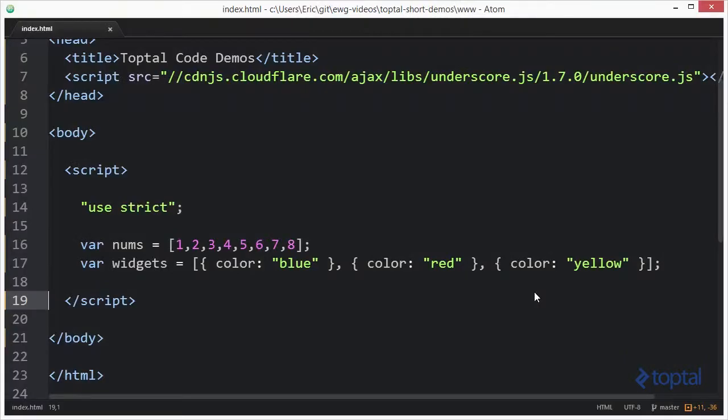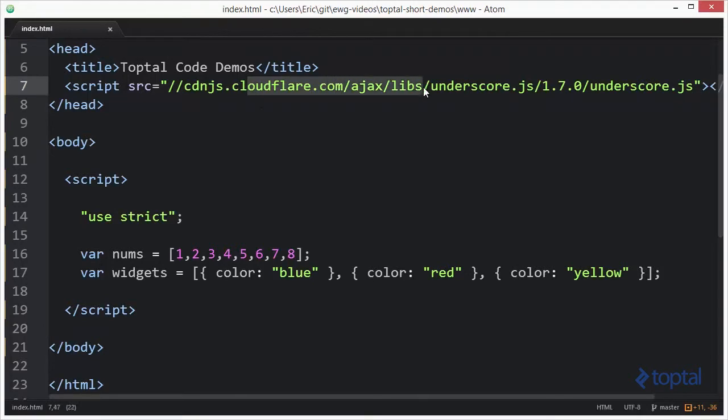In this code demonstration, we're going to take a look at the contains function provided by the Underscore.js library. To make use of Underscore, you have to include a reference to it in your web page like I've done here. I've referenced a popular CDN, but you can also download a copy of Underscore to your local project and reference it from there as well.